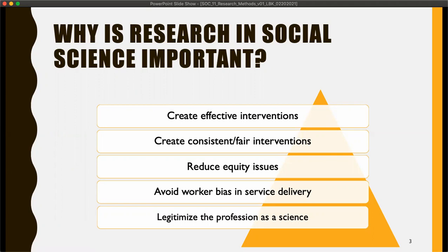Worker bias is similar — it's really an equity issue. It's important to remember that workers are people, and there is bias wherever there are people. It's important when we deliver a service that is evidence-based that we make sure we adhere to whatever the evidence says we should be doing, because that allows us to avoid as much bias as possible.